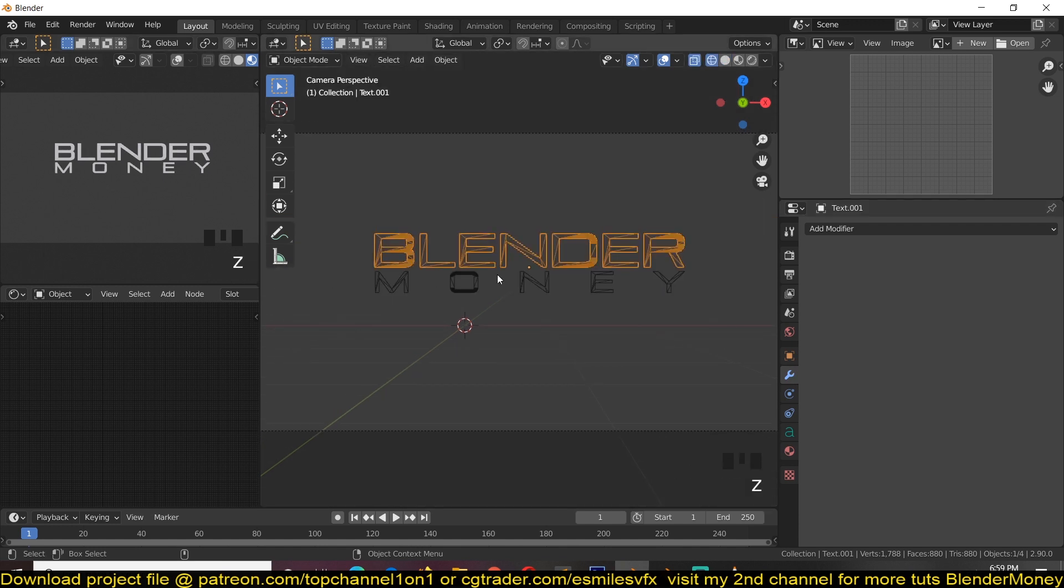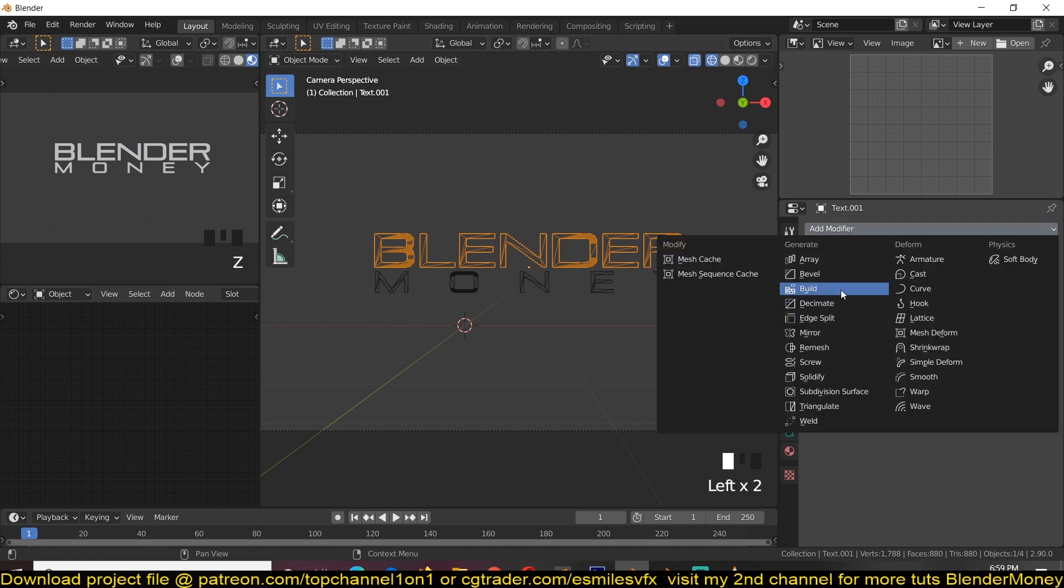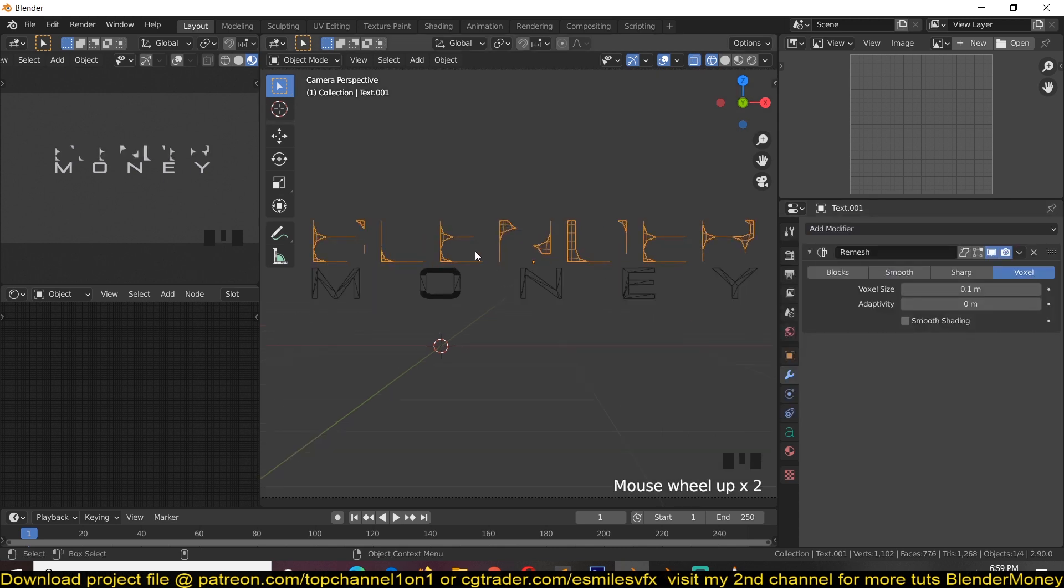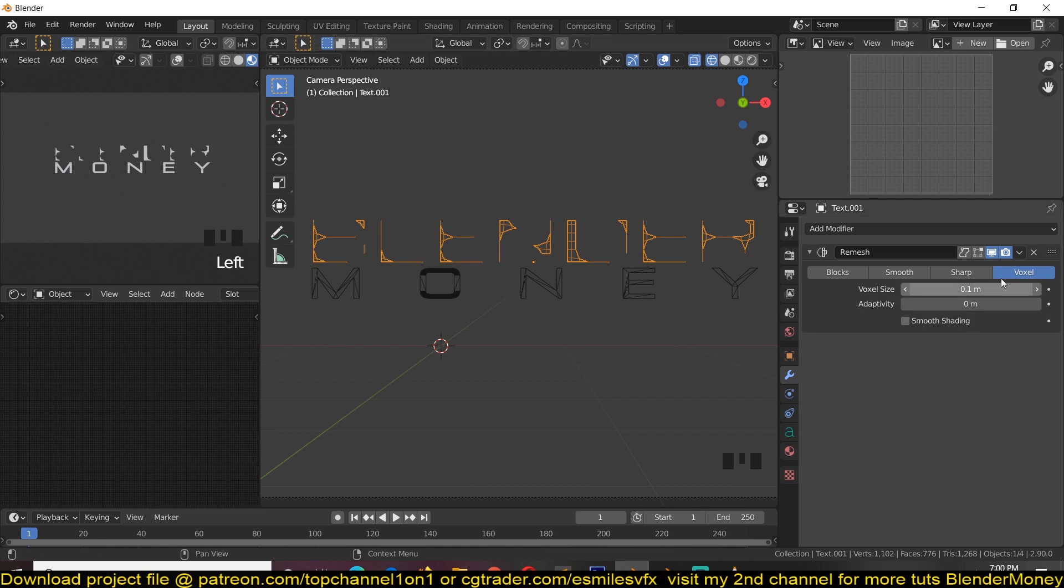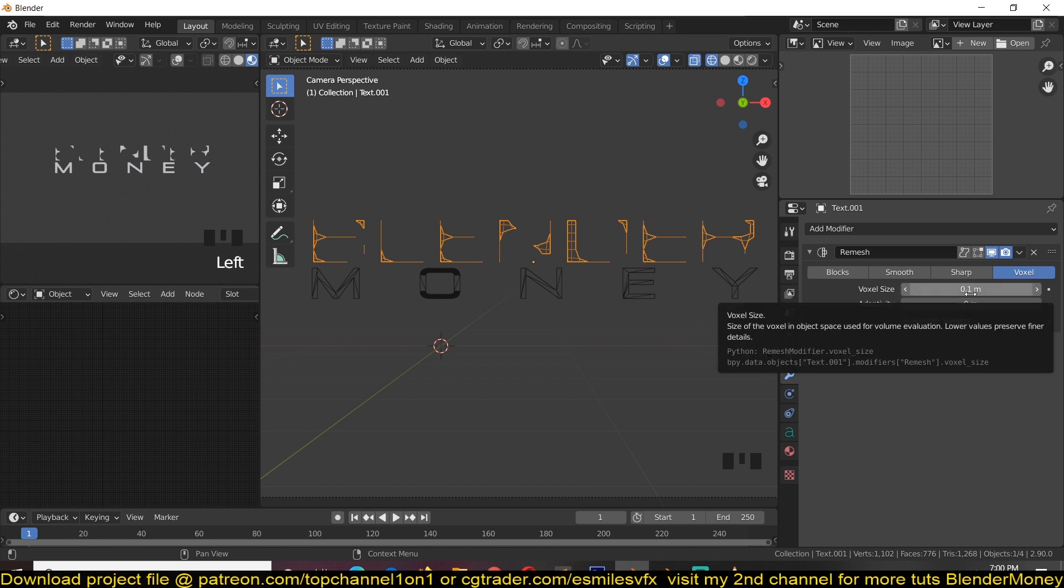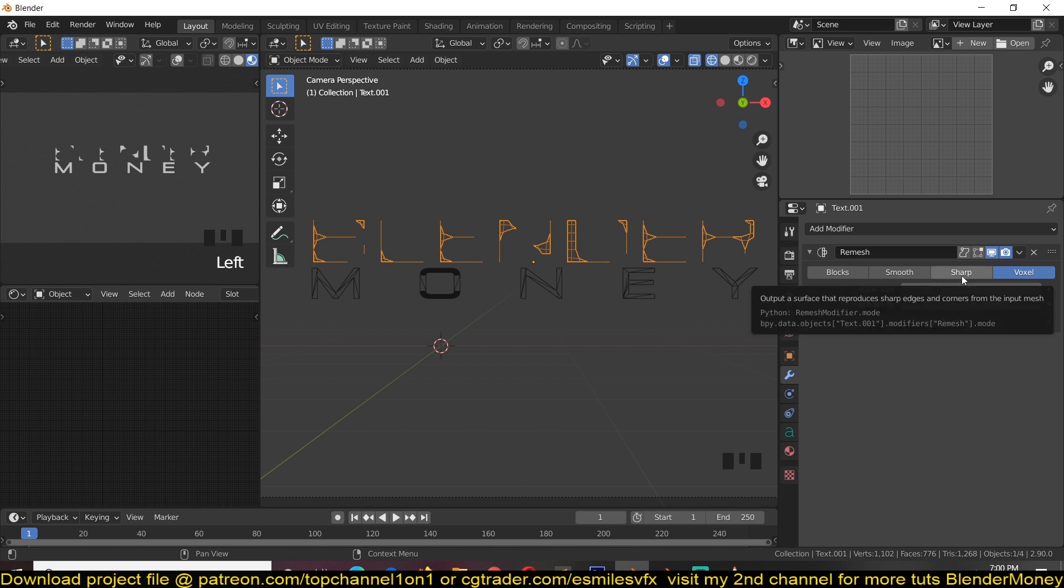And now to make the glitch effect, we just have to go to the modifiers. Remember we don't want to convert this into a mesh because it will make it uneditable. So let's just add a modifier and use the remesh modifier. This will turn this into, instead of using tris, it will now use quads. And what you want to do is play with the voxel size here.